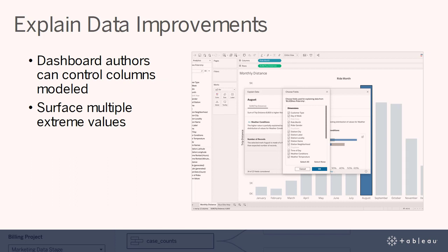Dashboard authors now control which columns are modeled and explained in Explain Data. With the ability to select which columns are included and excluded from explanations, authors can better curate their analytical experience. Explain Data will also now surface multiple extreme values, allowing you to explore more than one outlier at a time.